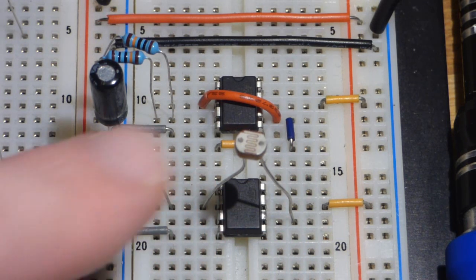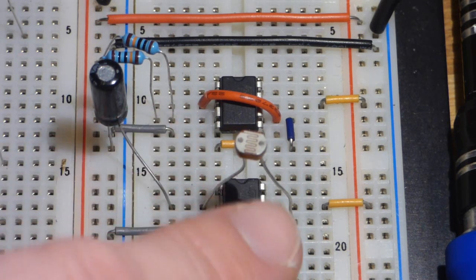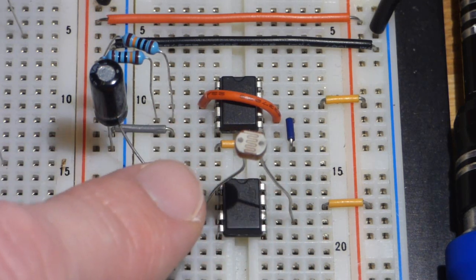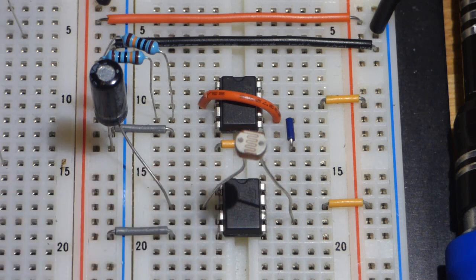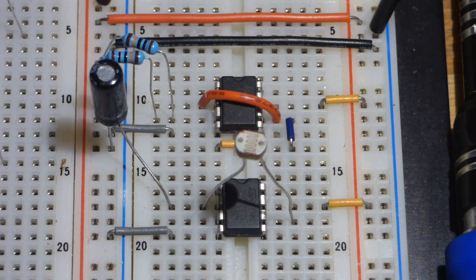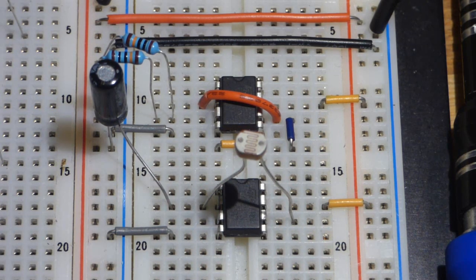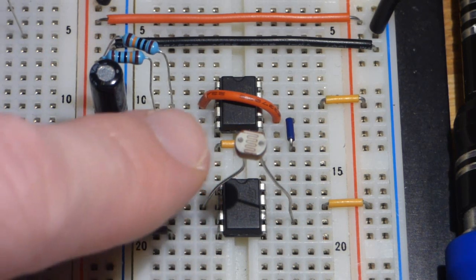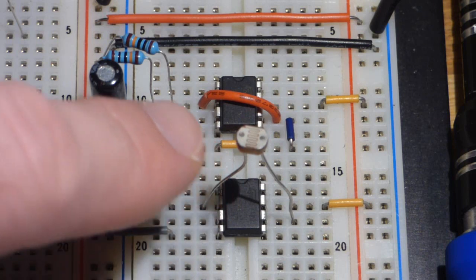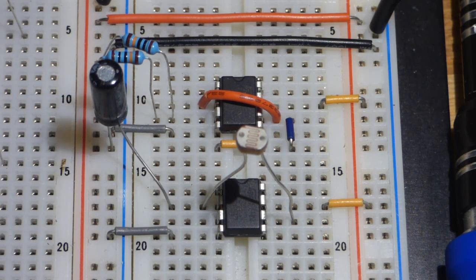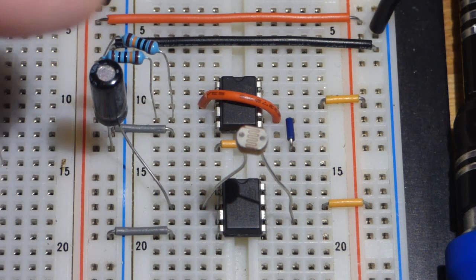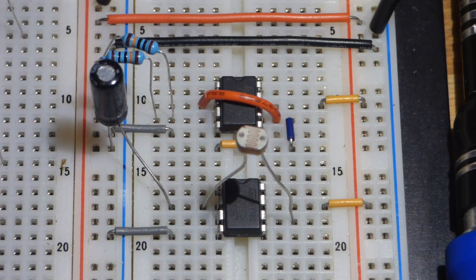Less light, the darker it is, the more resistance it's going to have, the longer it's going to take for the capacitor to charge and discharge. If we give it too little light, if we make it completely dark, the capacitor is not going to charge at all.